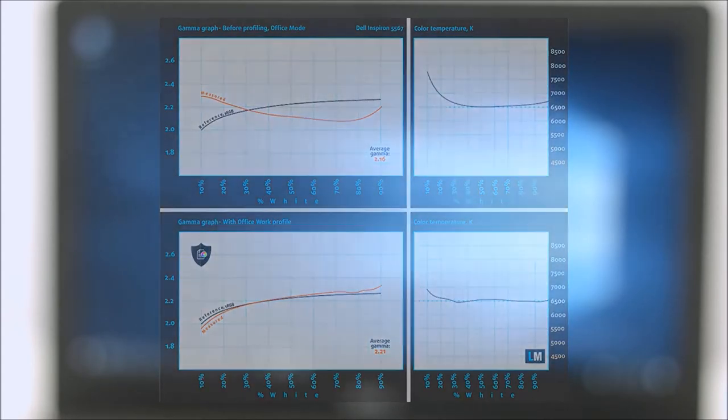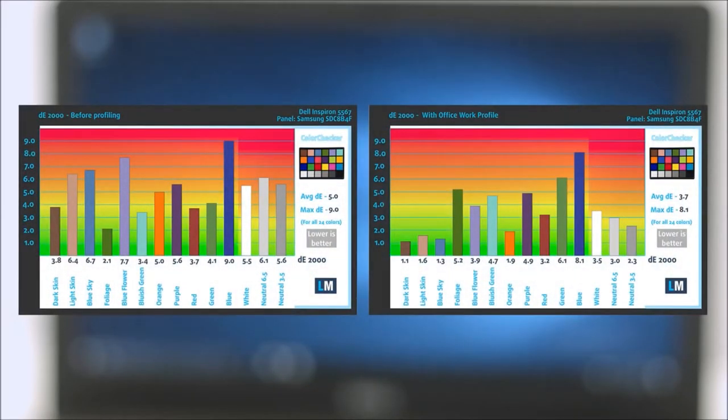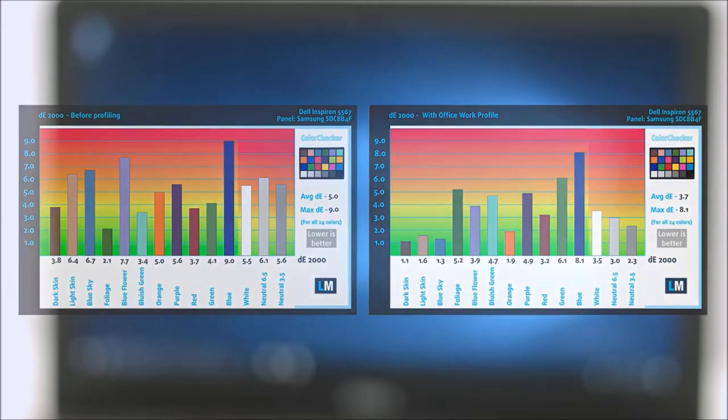We tested the accuracy of the display with 24 commonly used colors. You can check out the results at factory condition and also with the Office Work Web Design Profile.